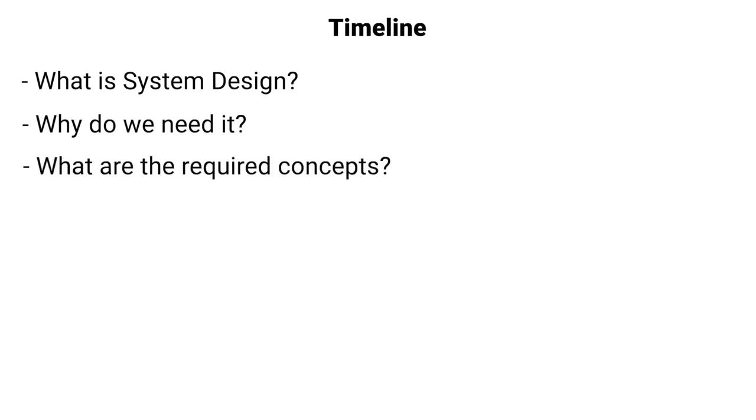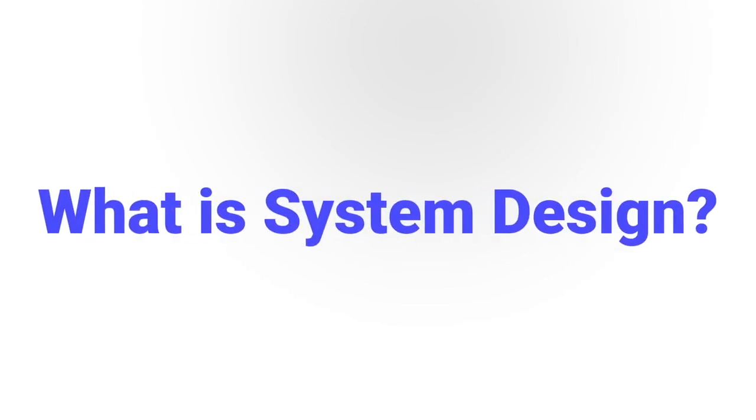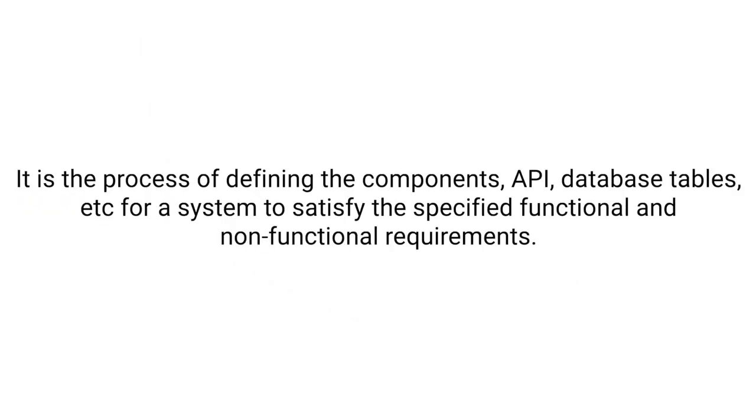First let's see what is system design. It is very simple if we go by the official documentation. System design is a process of defining the components, API, database tables, etc. for a system to satisfy the specified functional and non-functional requirements.